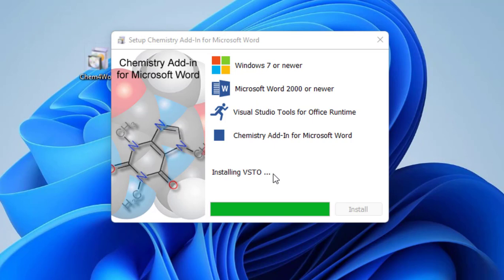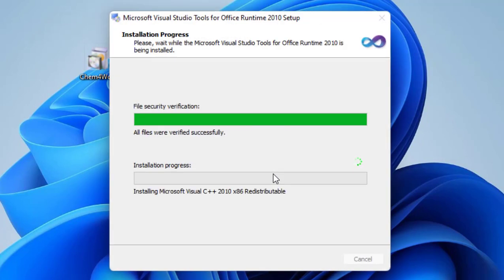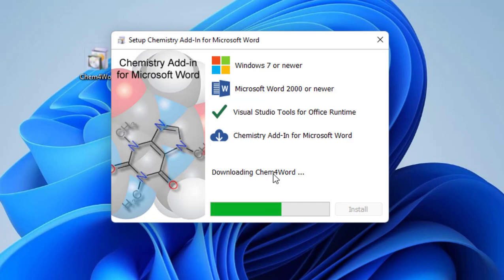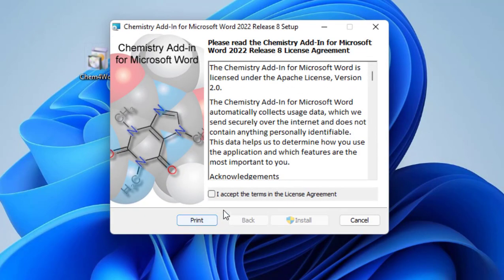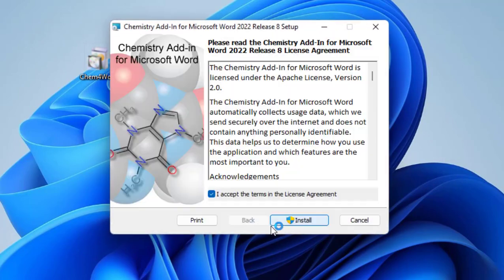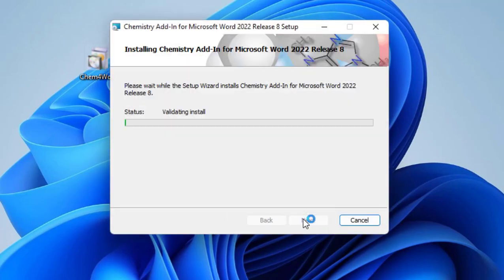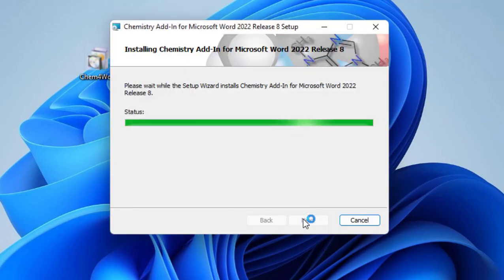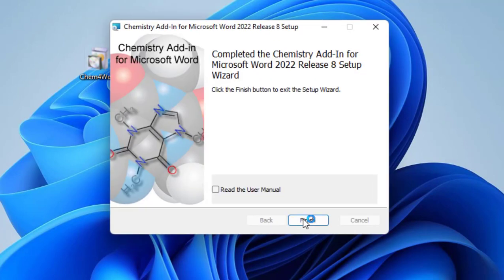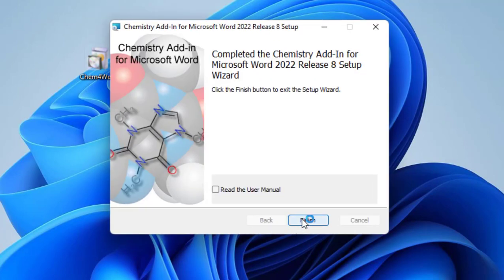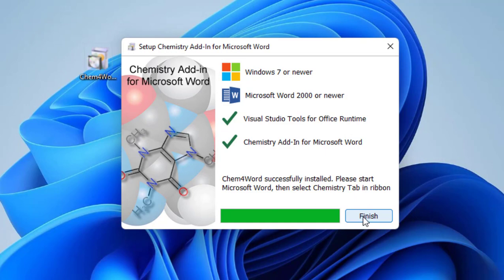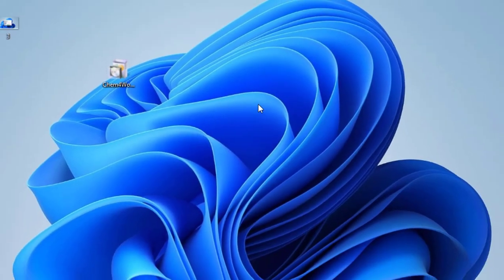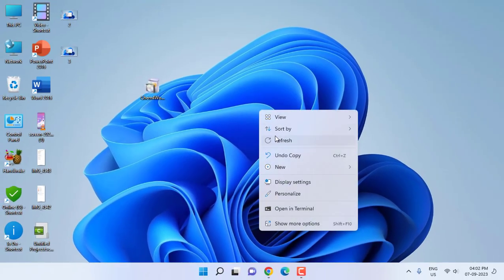Now it will download the chemistry add-ins. Let it complete the download. Accept and click next and install. That's it. Follow the on-screen instructions and your installation will be complete. So now it's finished.